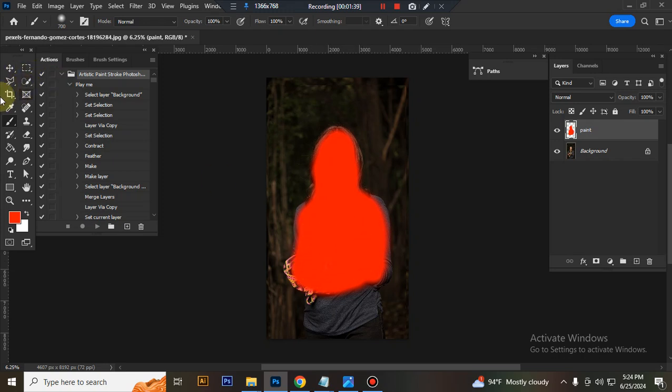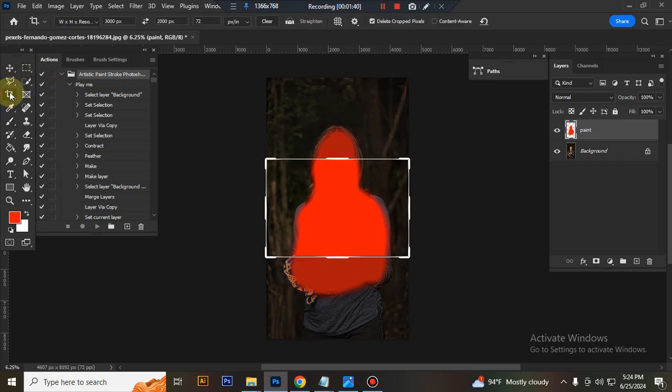Take the crop tool and go to the top menu bar. Set width to 3000 pixels, height to 2000 pixels, and resolution to 72.